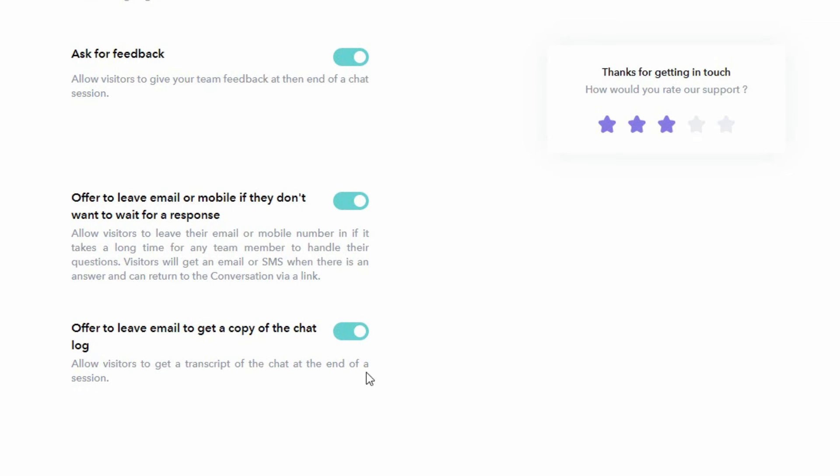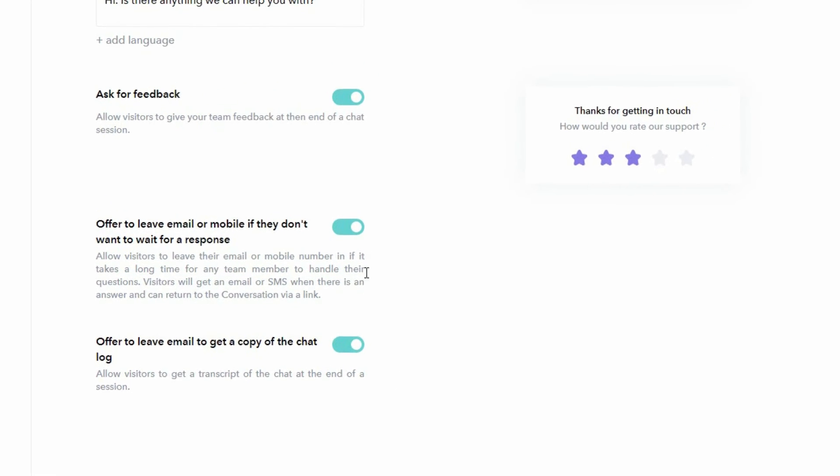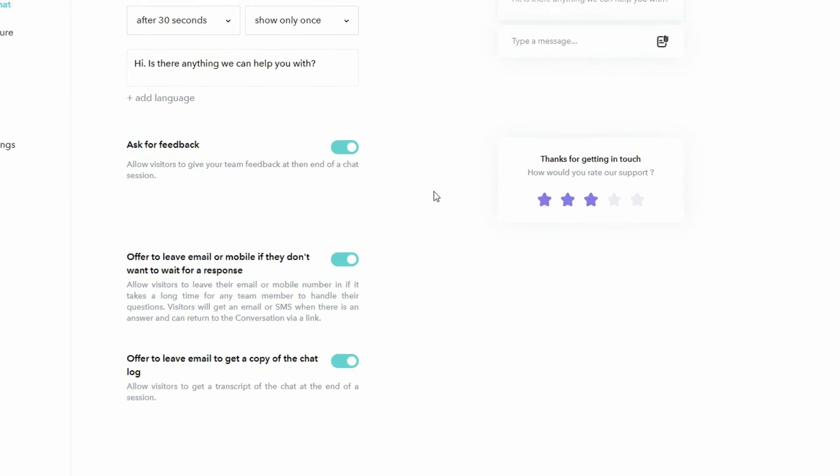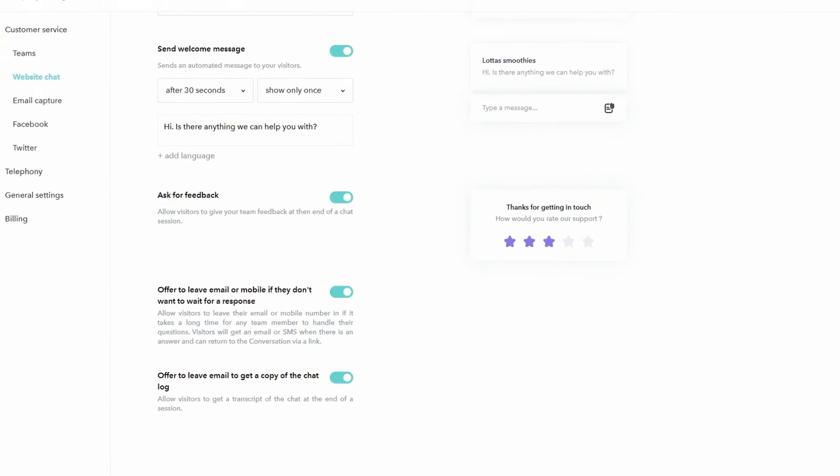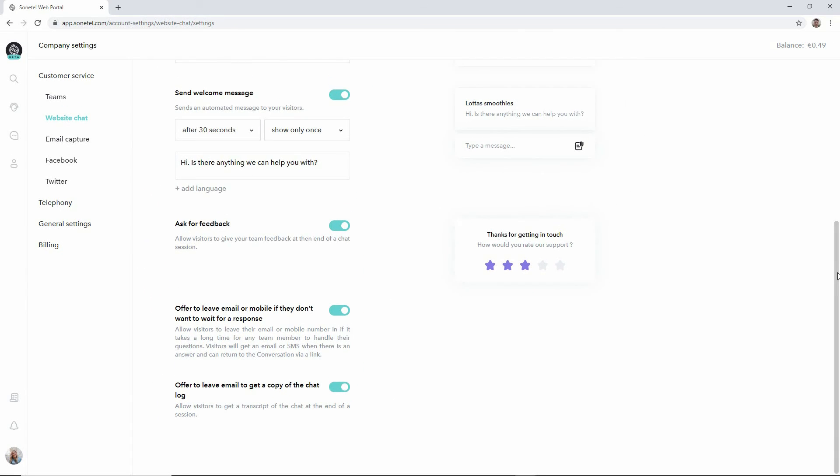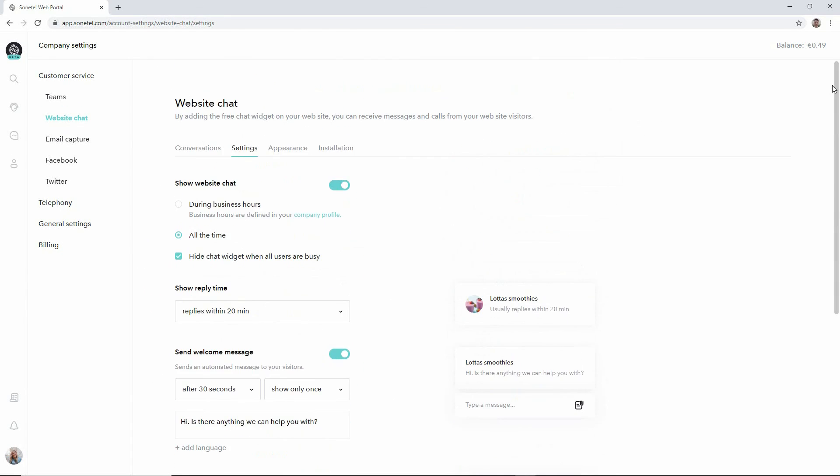Finally there is an optional offer for the customer to get a copy of the chat log, the conversation that they've had with you or your team. If this is activated they will be offered to leave their email address to get a copy of the chat log and it will be delivered to their email address. So those are the things you have available on the settings page.